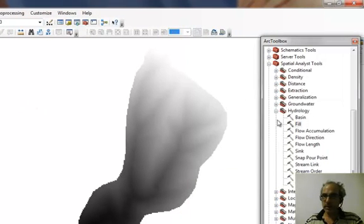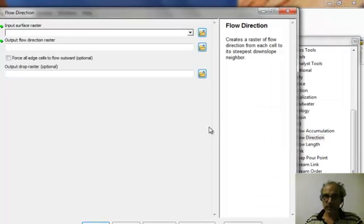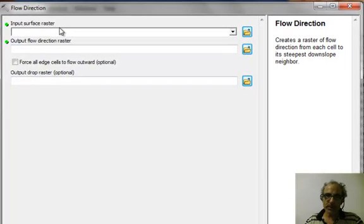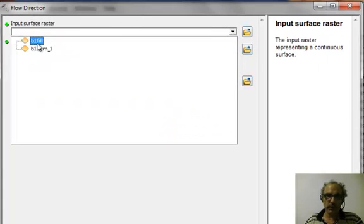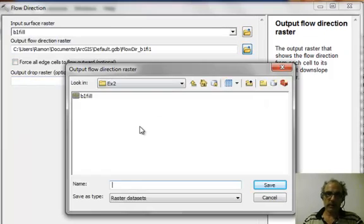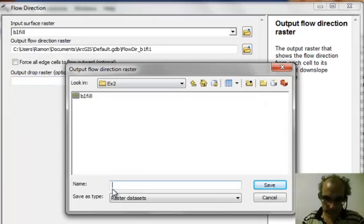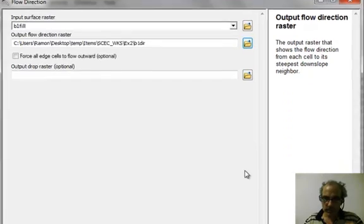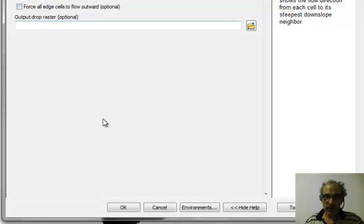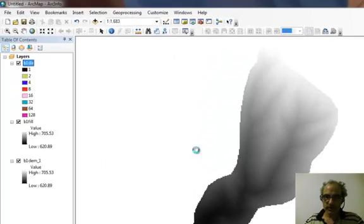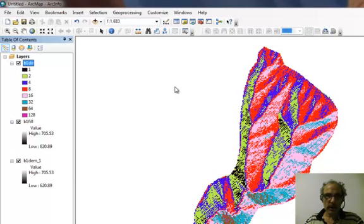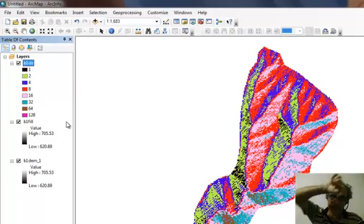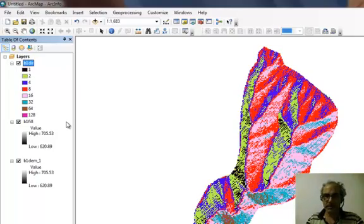Next thing let's do is compute the flow direction. It's very important to remember to use the input surface raster as the filled DEM. And let's save this one as B1 dir, and we'll not add any other modifications. So this one now has the colors show the flow directions, and by convention they're increasing by a factor of two each time, but really it's just going around the compass.